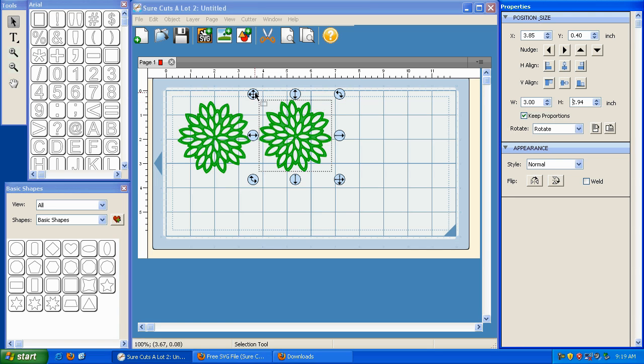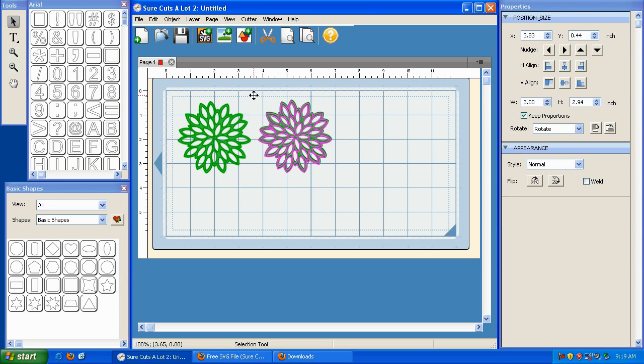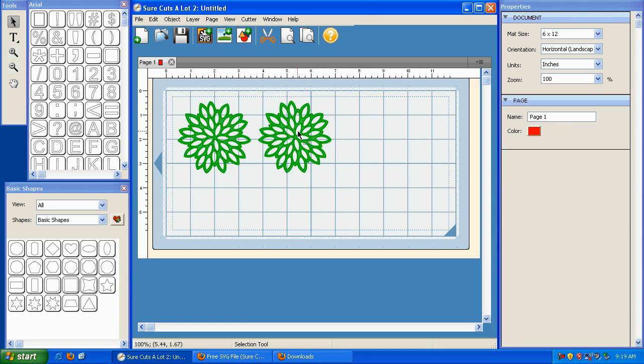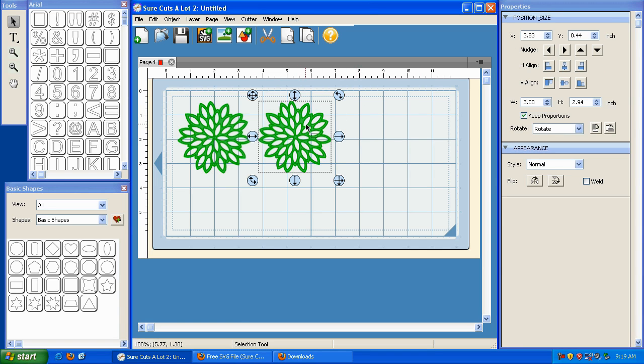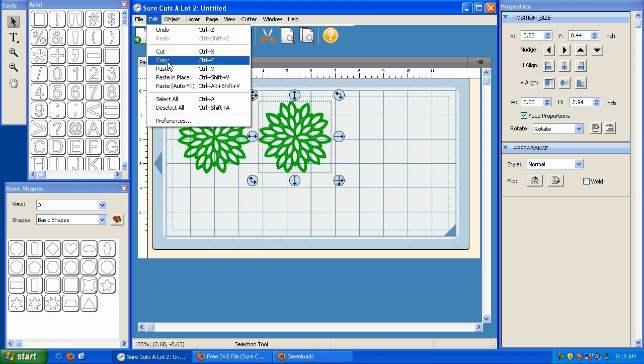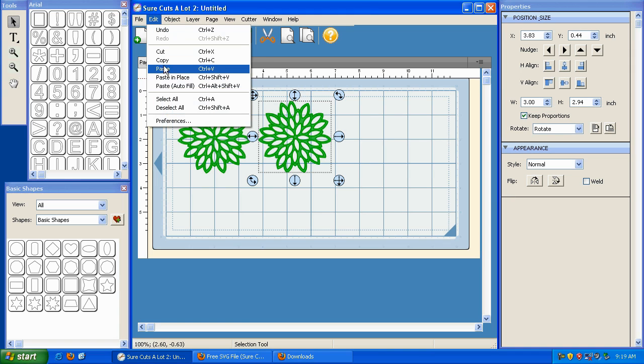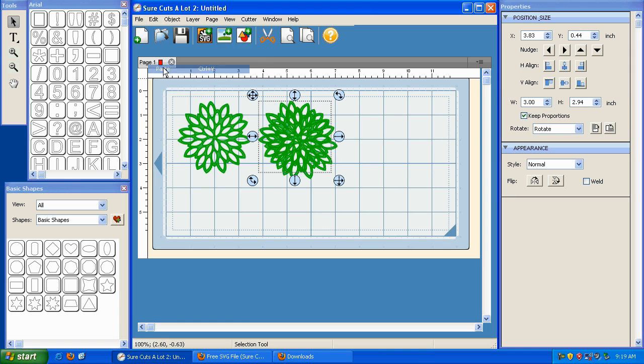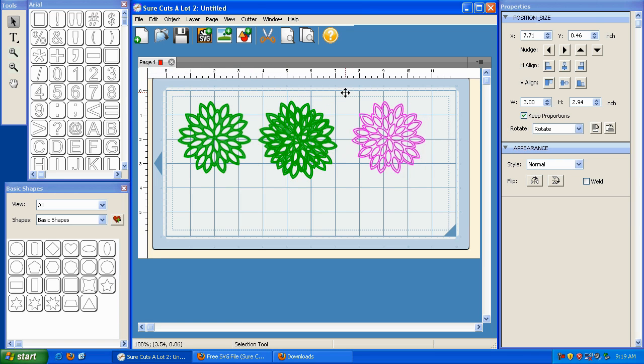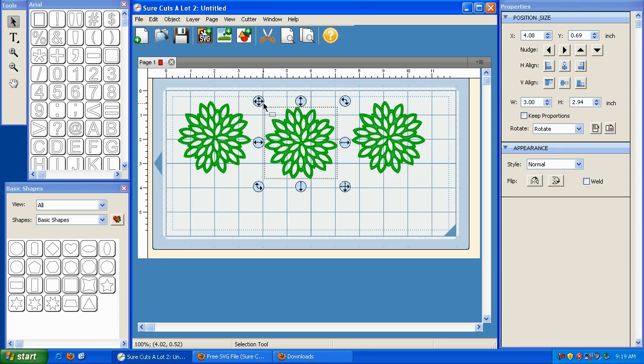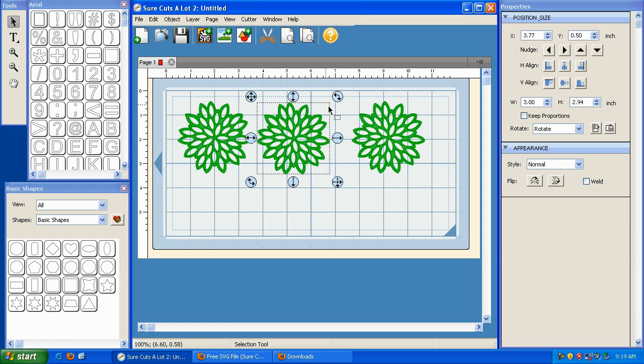So I've got two of them here, and I can do one more by highlighting this one, going to Edit, clicking on Copy, and then back to Edit and hit Paste. So I can take it, and now I've got three of them at the same size.